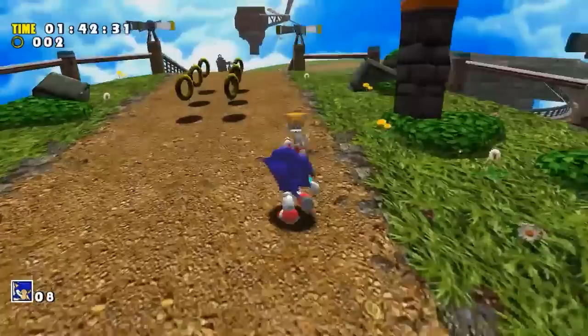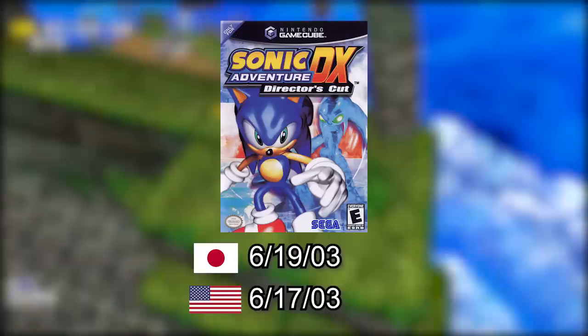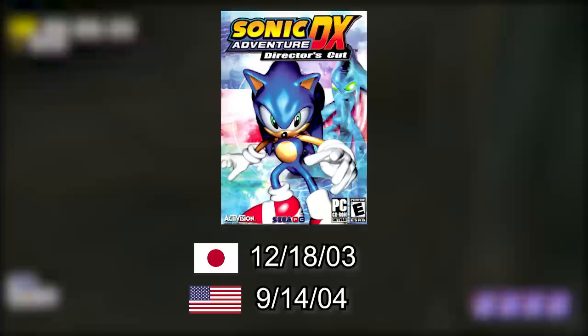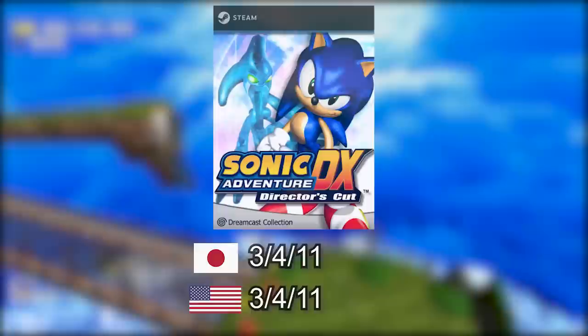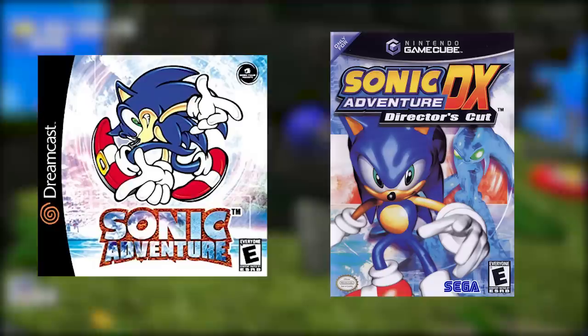In case anyone isn't familiar with the whole DX situation: Sonic Adventure originally came out for the Dreamcast in December 1998 in Japan, while North America got it in September 1999. The game was remastered and ported to the GameCube in June 2003 under the title Sonic Adventure DX Director's Cut. A PC version based on this GameCube port was released in Japan later that year, releasing in America in 2004. In 2010, this PC port served as the basis for the Xbox 360 and PS3 ports, and those were used as the basis of the Steam version in 2011. Each port introduces some new issues, but most major changes happened during the original GameCube port, so most comparisons will be between the Dreamcast and GameCube versions, with occasional references to the PC.